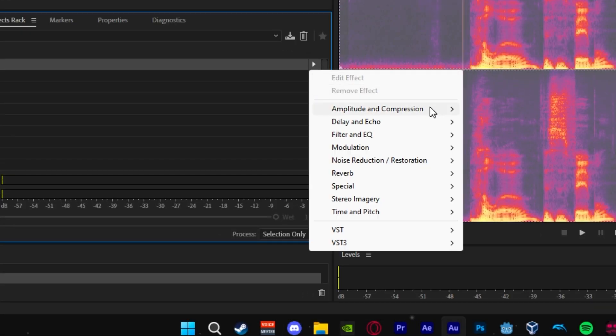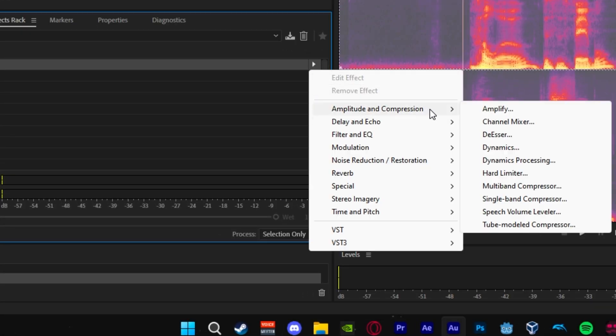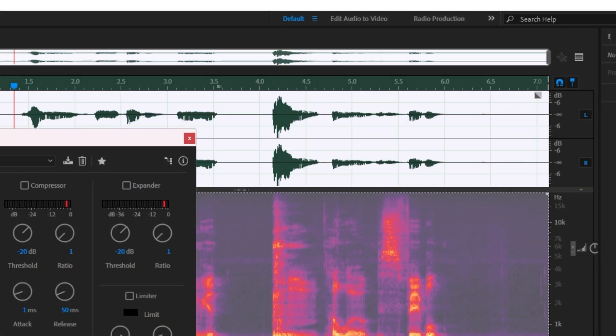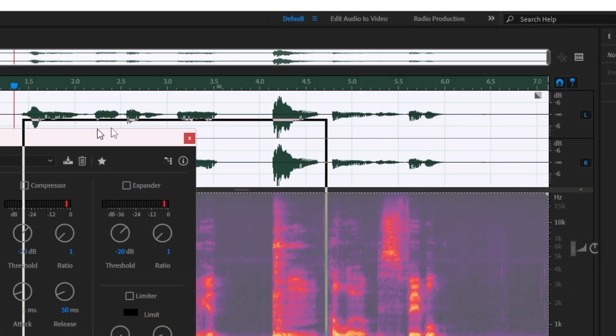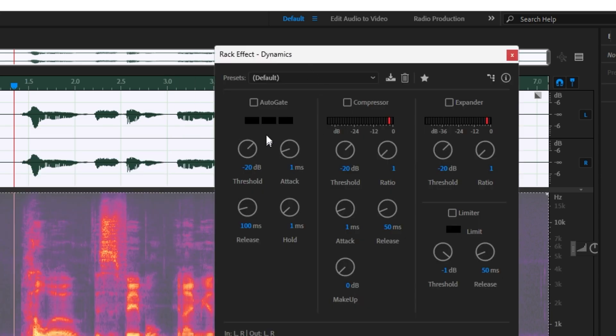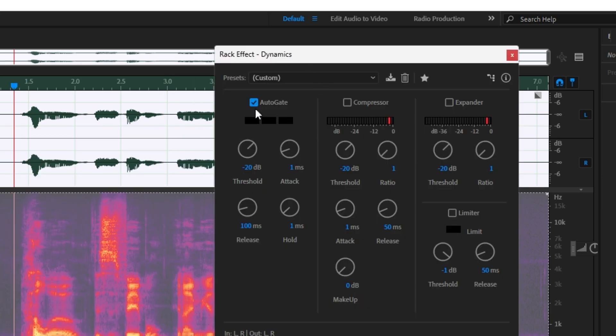the next thing you want to do is go to your effects, amplify and compression, then dynamics. Once here we will click on the check box for auto gate. For me, negative 26db for the threshold tends to be best. It might be different for everyone so feel free to mess with it to your liking.